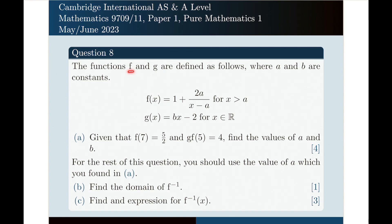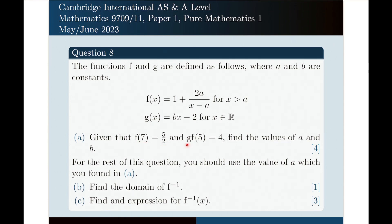The functions f and g are defined as follows, where a and b are constants. f of x equals 1 plus 2a over x minus a, for x greater than a. g of x equals bx minus 2, for x belonging to the real numbers. Part a: given that f of 7 is 5 over 2 and g(f(5)) equals 4, find the values of a and b.